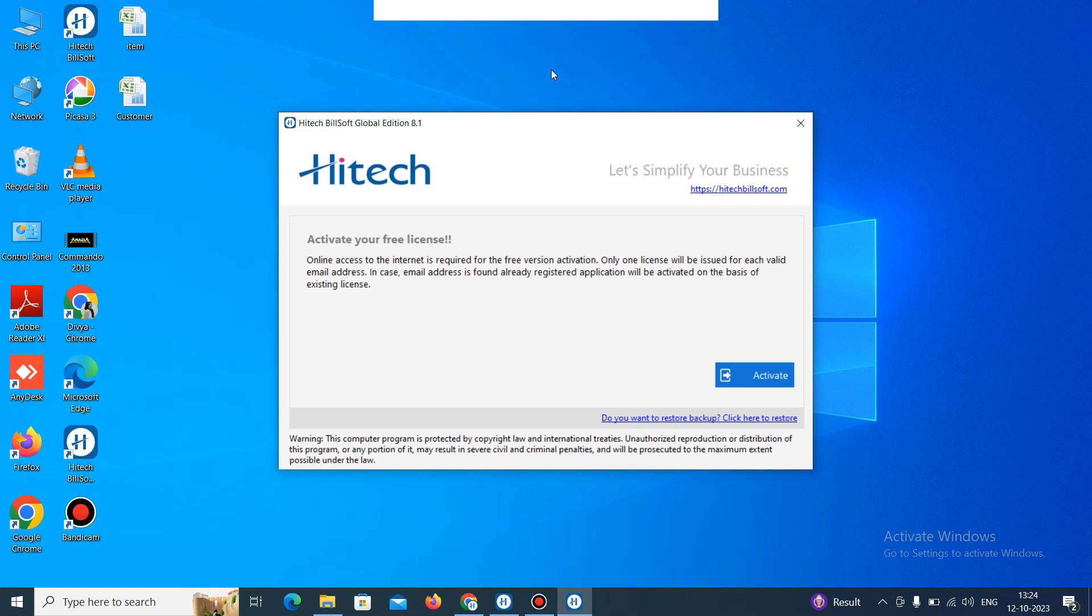Before start, it's to inform you that if you had downloaded the Hitech Software, then this window will appear to you. If you haven't downloaded it, then you can go to our website. It's www.billingsoftwareindia.in and download the software link. And also you can check out in our description and download the link.